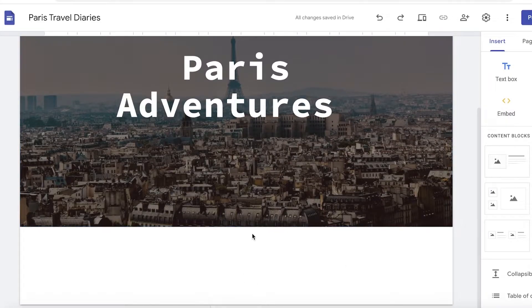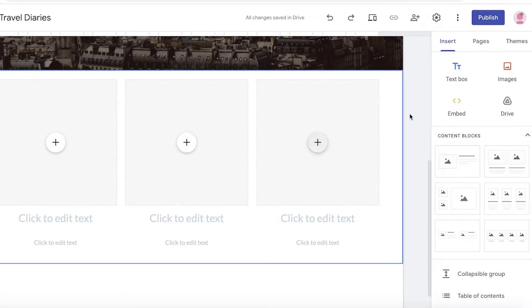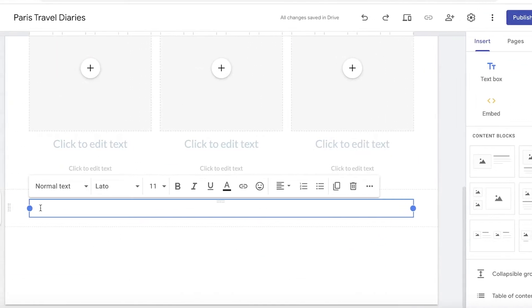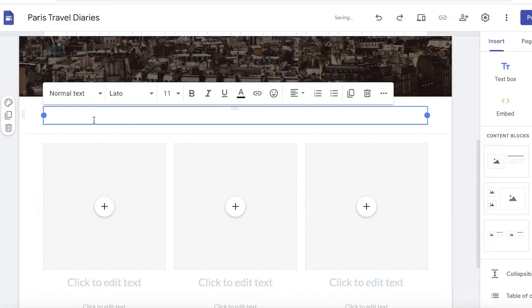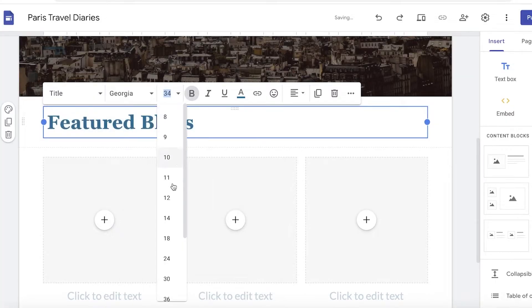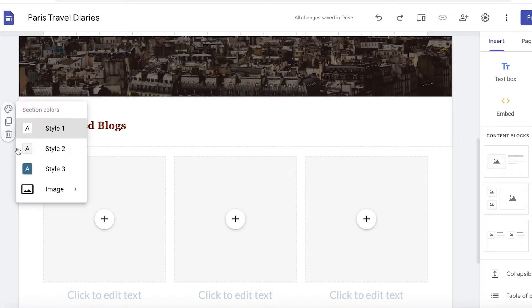Now I want to start building my blog. Below this I'm going to add my next section. Your sections should be categorized so people can easily access your blogs. I'm going to use the content blocks on the right side and click on one that features three blogs. I'll also add a text box on top, move it above the section, and enter Featured Blogs. I'll change the style to a title text, select a font, and also change the color of the text and the section.